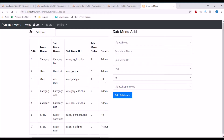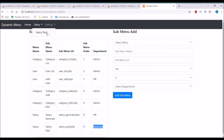For HR you can see there are two menus: useradd.php and salarygenerate.php. Both are displayed in the menu. If you check for accounts, there is only one menu — salary paid — and that's the only menu displayed. That's what I'm going to create in this video, so let's get started.